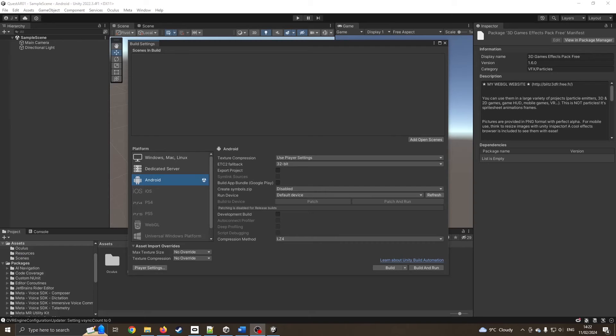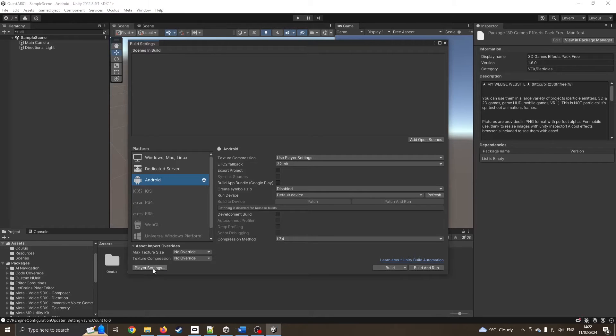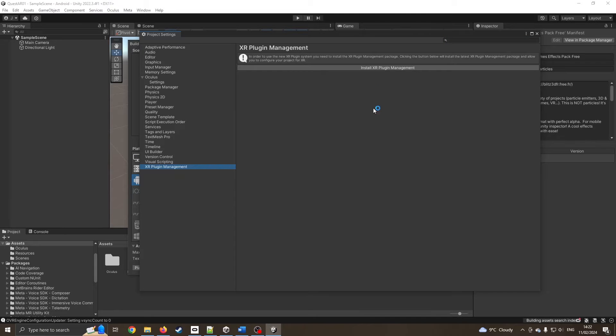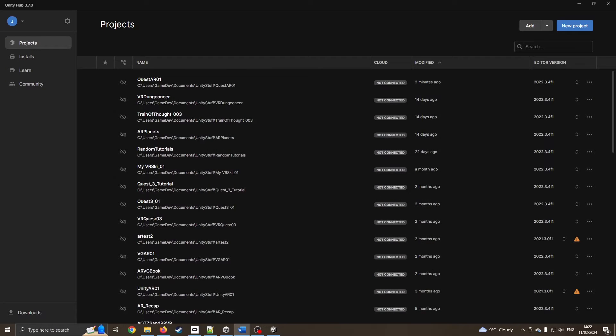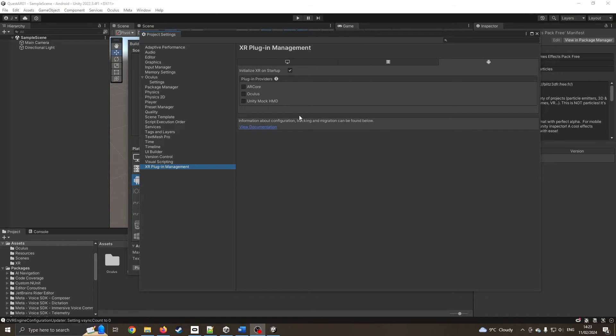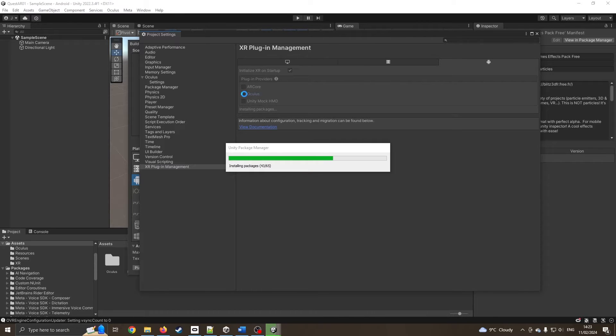That's finished compiling all the scripts. We're going to go into our player settings and have a look at our XR plugin management. I want to install the XR plugin. This is obviously going to go onto Oculus for Android.